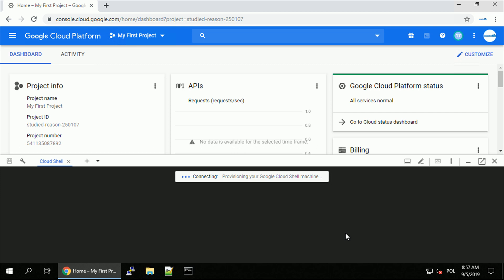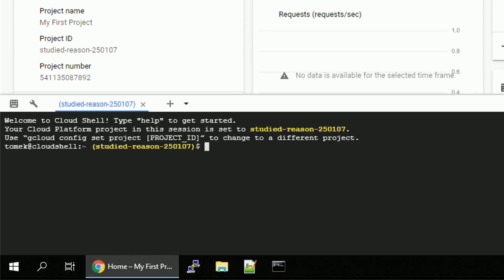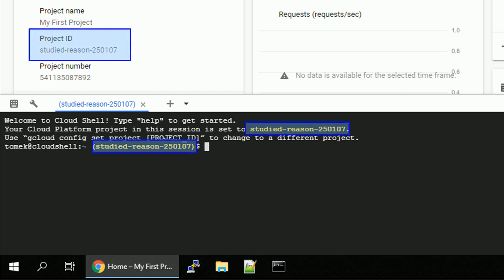When you activate the environment for the first time it might take some time before you are connected, but once you are in the first thing you can notice is what project you are working on by the unique project ID.